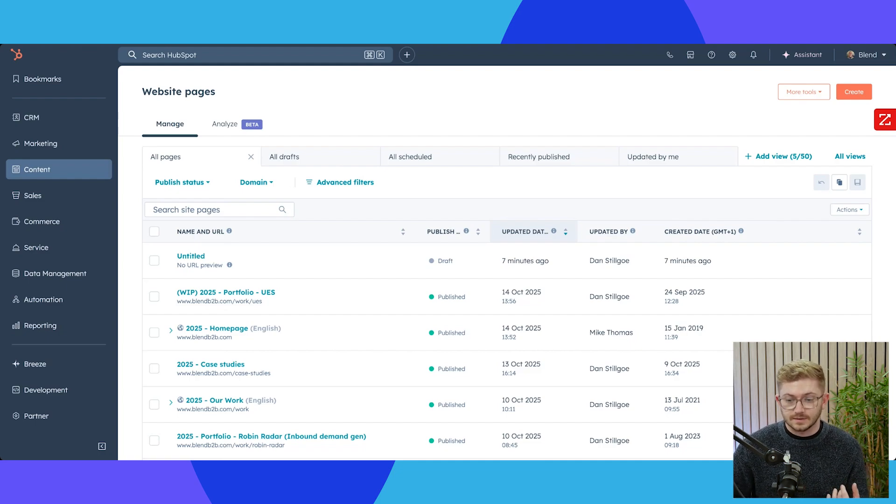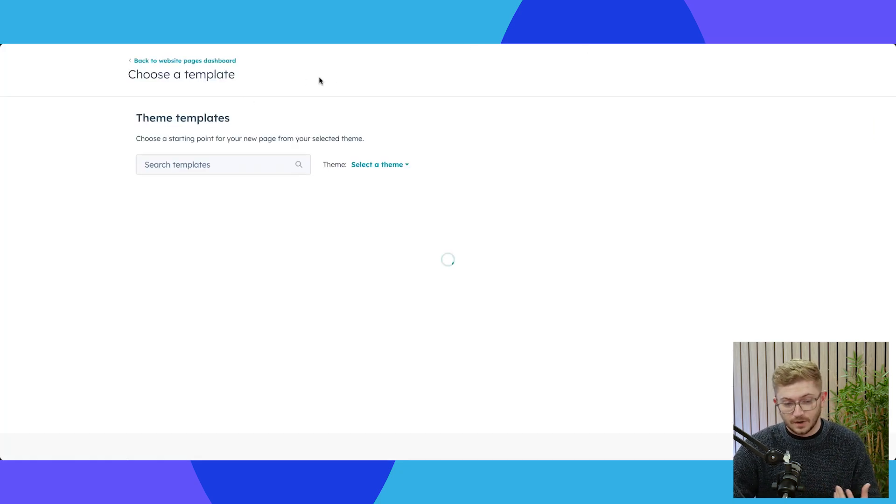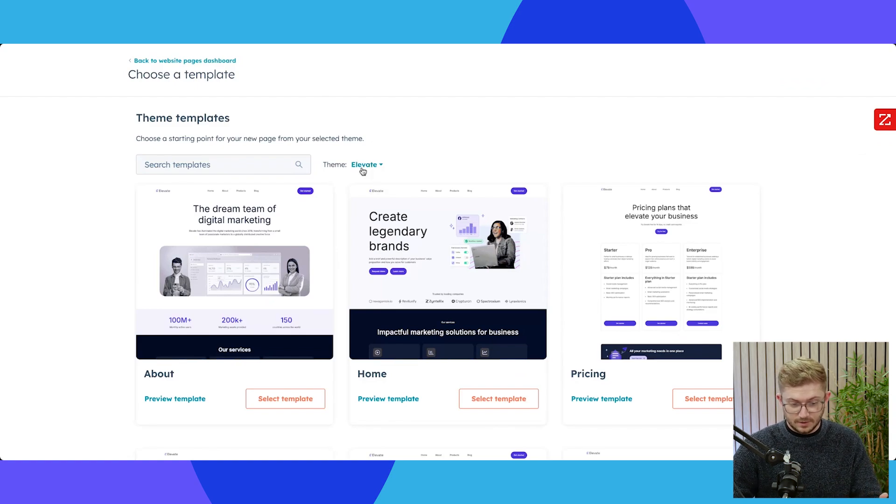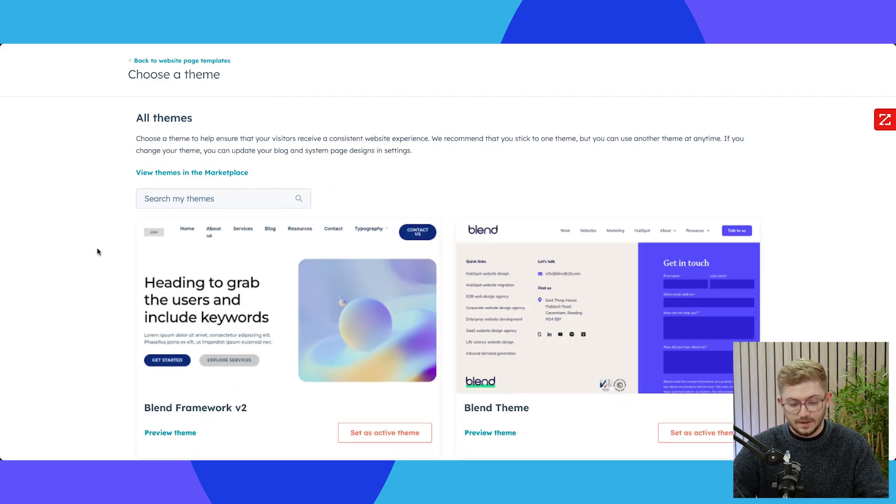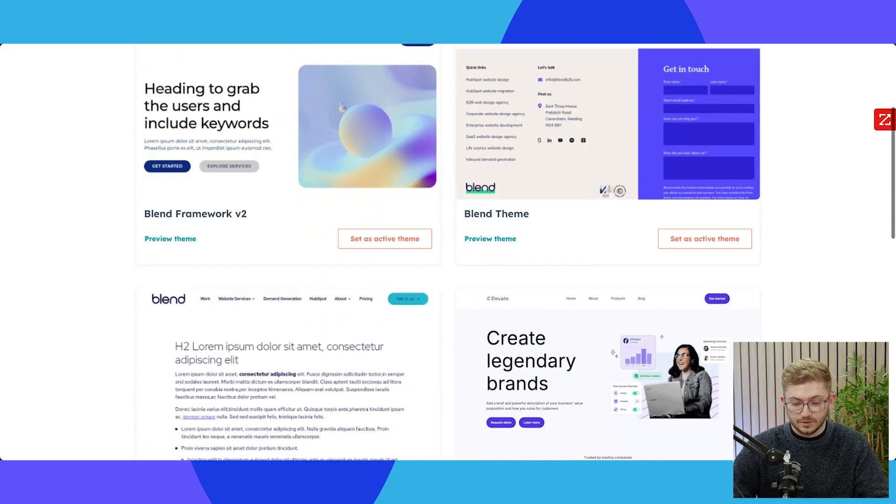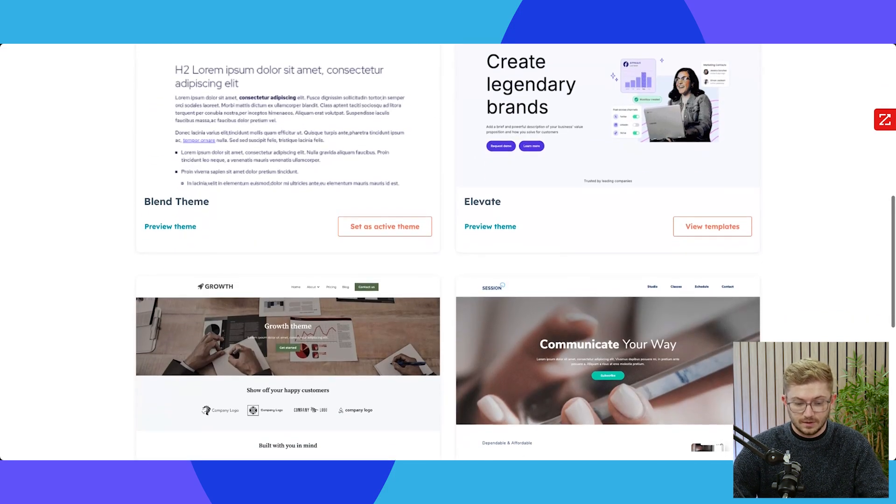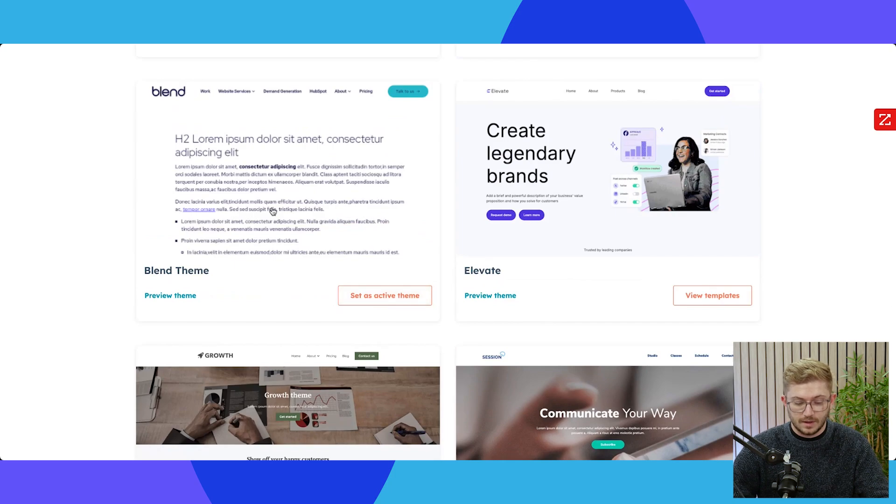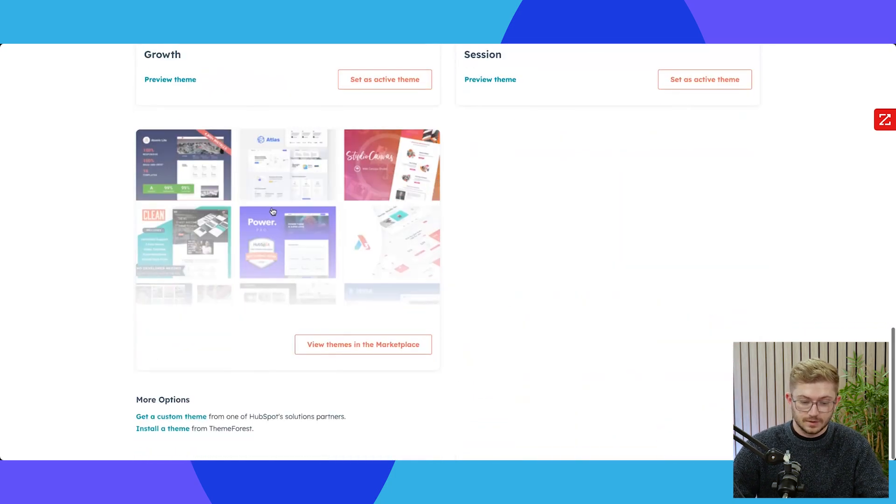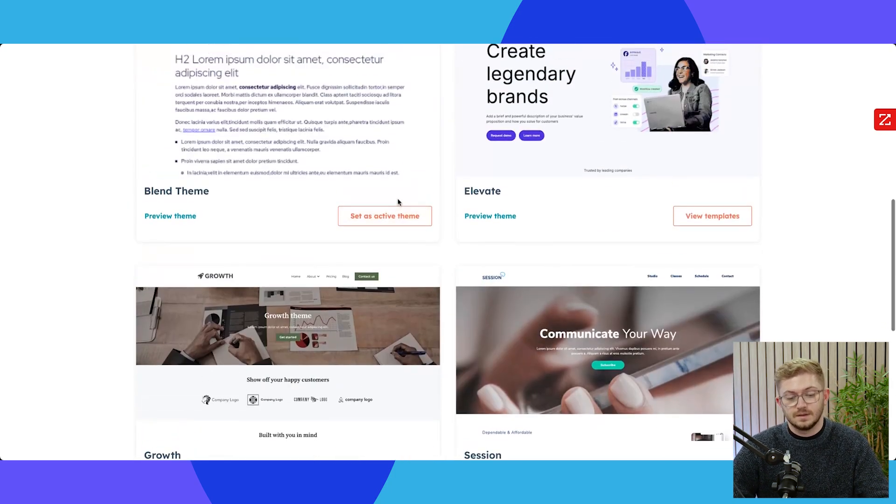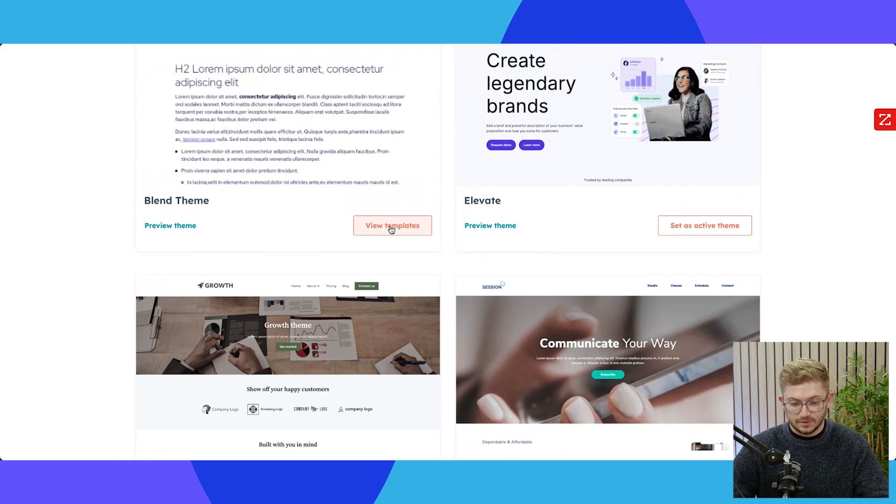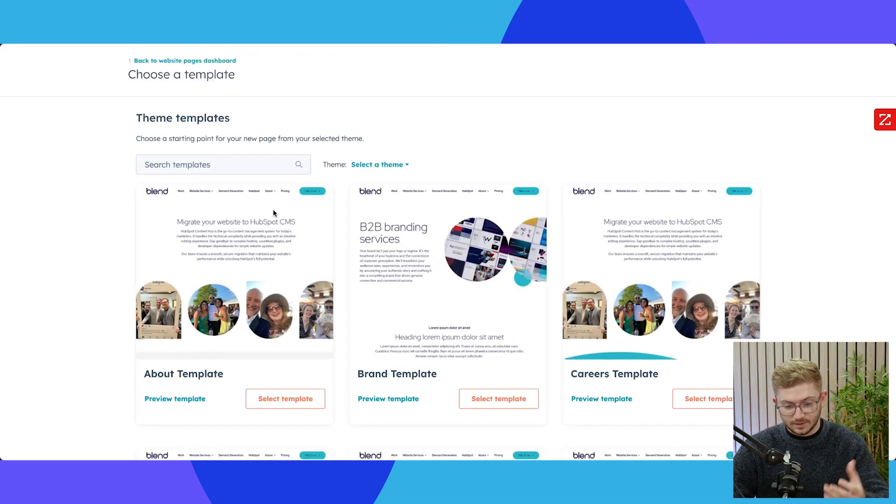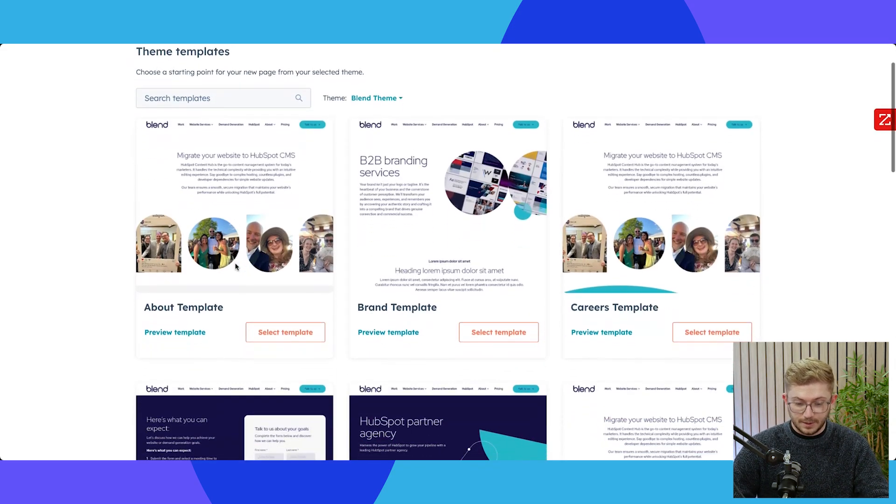When we dive into HubSpot here in website pages, I'm actually going to show you our own website because we do it for ourselves and we do it for our customers. So first thing I'm going to do is go to our themes here and select our blend theme. So what you can see here is HubSpot's showcase of different themes that are pre-installed and that you can go and get from the marketplace, and also any custom themes are being built for you. So in this case our blend theme here.